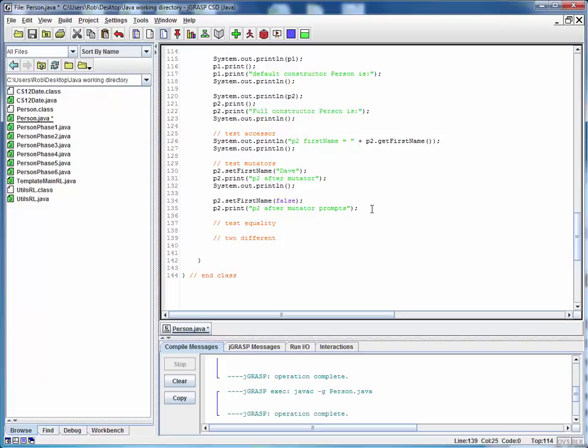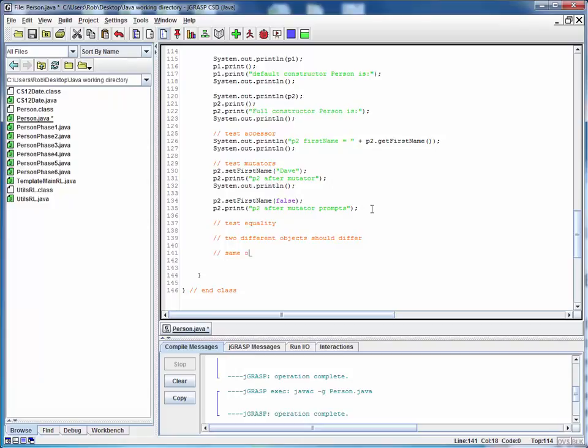So let's put some pseudocode here. Two different objects should differ. That's one test. We should also check the same object against itself and make sure that it is, by necessity, equal. And also, let's test our person class against some other type of object to test the instance of logic.